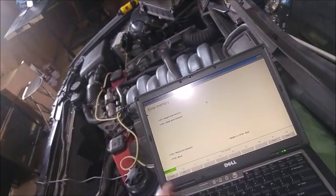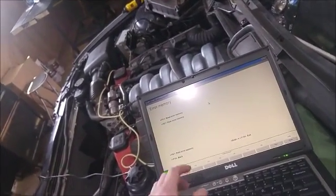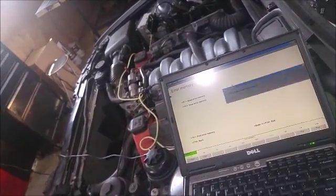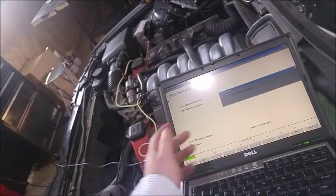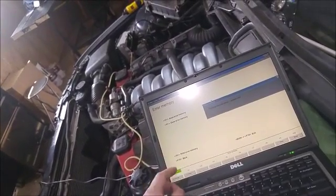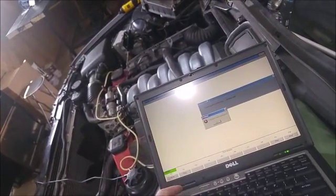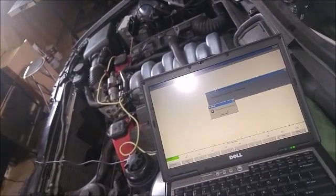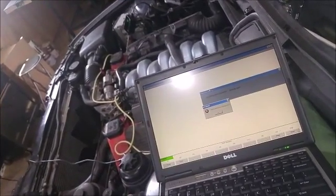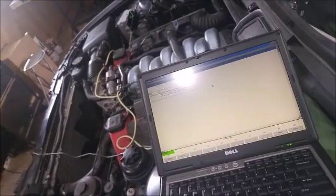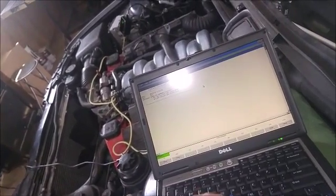Clear error memory. Memory has been cleared. Read error memory. A flicker speaking lesson. Job status error. Don't know.